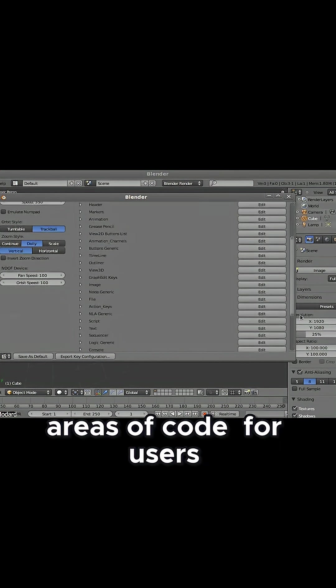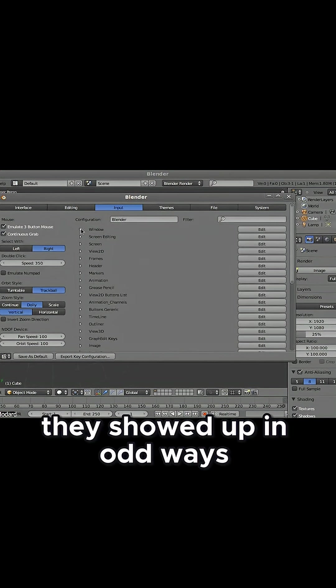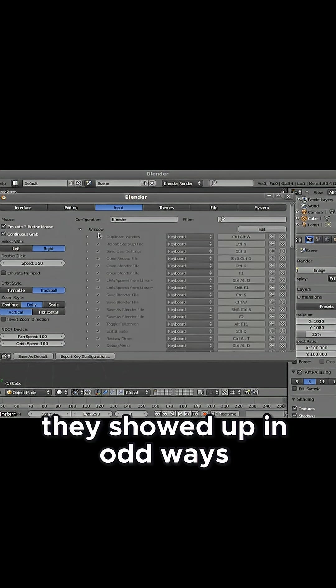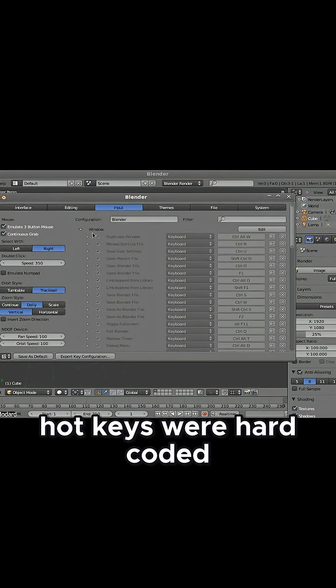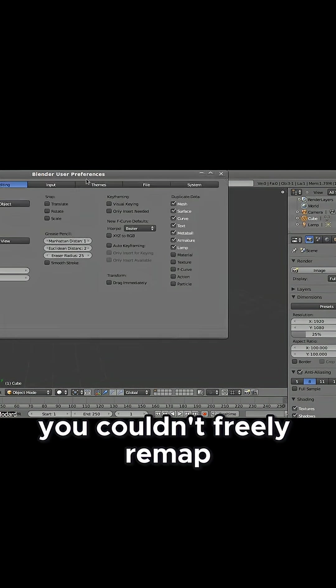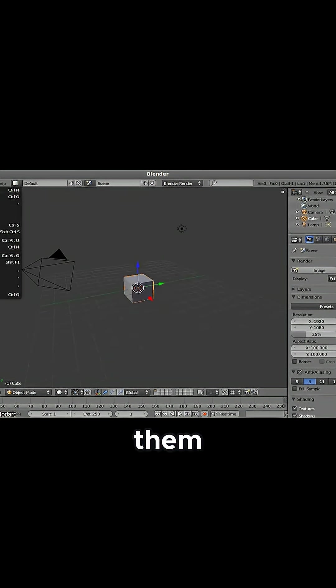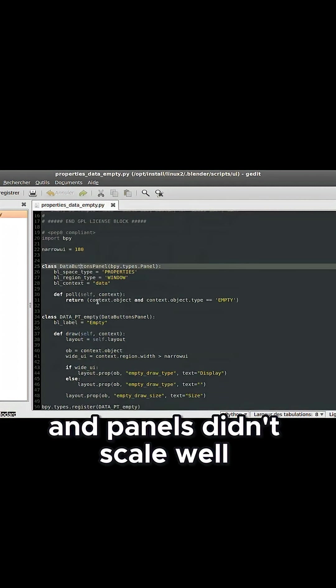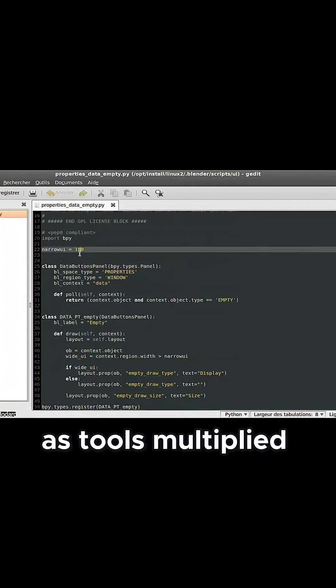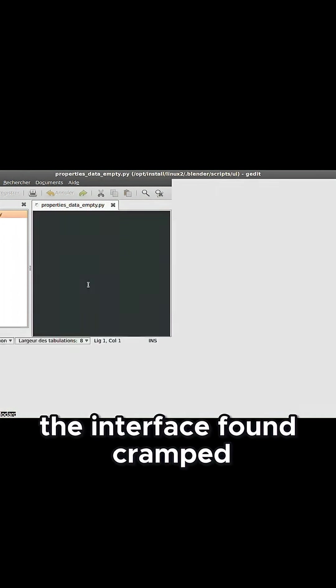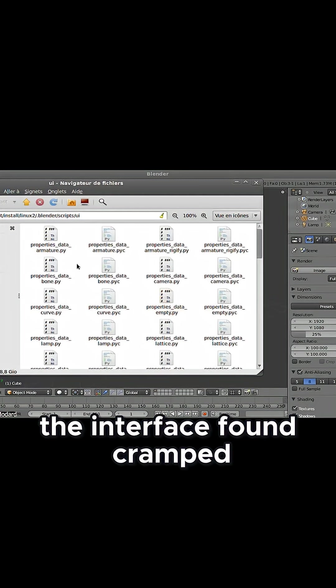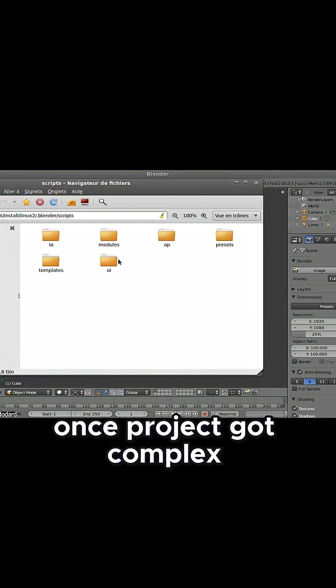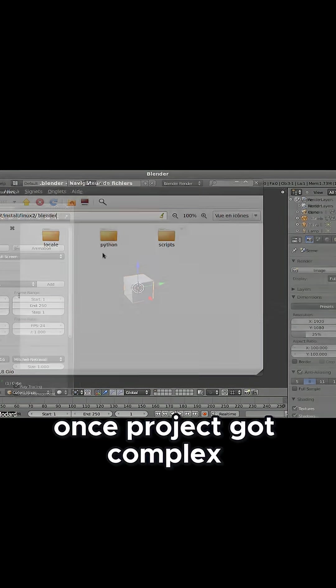For users, this showed up in odd ways. Hotkeys were hard-coded, meaning you couldn't freely remap them, and panels didn't scale well as tools multiplied. The interface felt cramped once projects got complex.